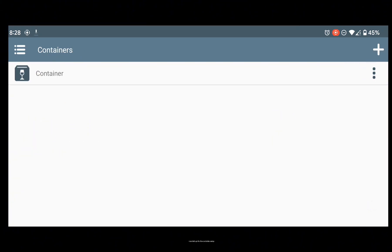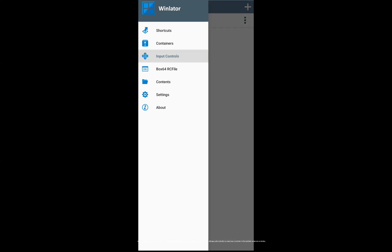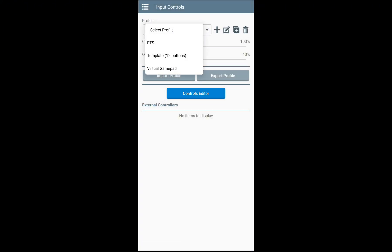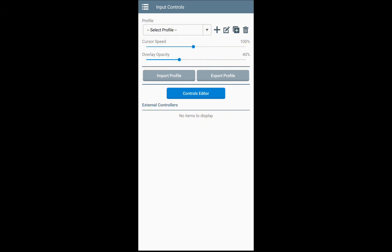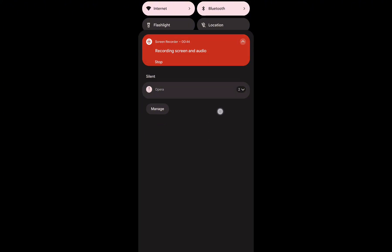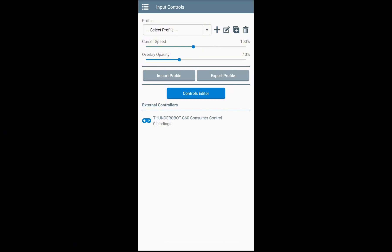Now let's go for the controller setup. To connect the controller you need to connect with Bluetooth, then go to the Input Controls — you will see it automatically connect your controller in the Winlader external controller. As you can see, my controller is now connected and detected by Winlader. You can now test some games.